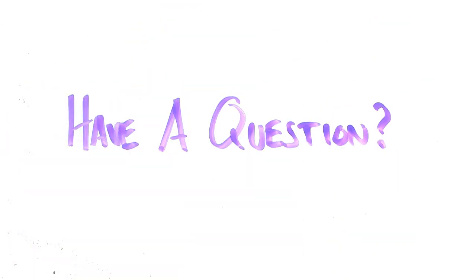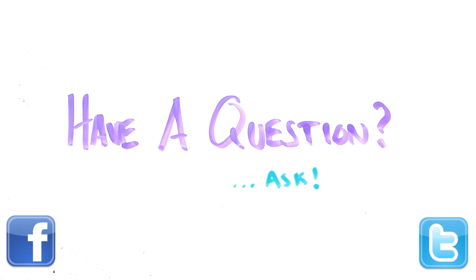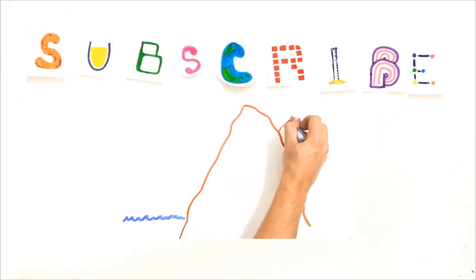Got a burning question you want answered? Ask it in the comments, or on Facebook and Twitter. And subscribe for more weekly science videos!